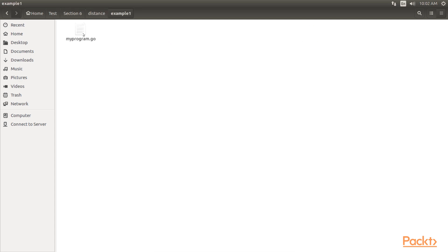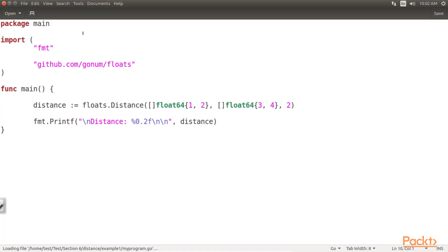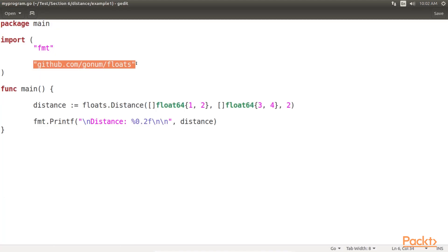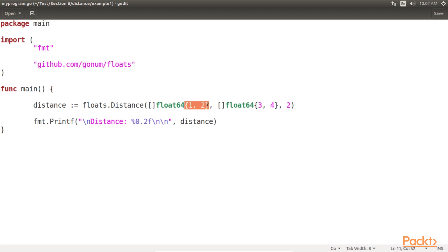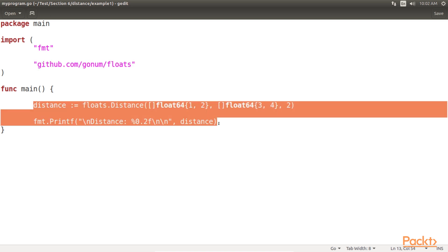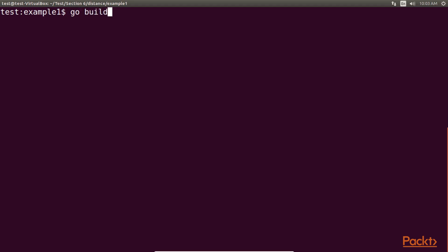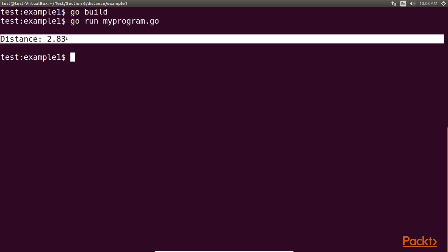So here we have created an example and its corresponding file. This distance is implemented using GoNumFloats package via the distance function. Here we calculate the distance between a point at 1, 2 and a point at 3, 4. Let us build and run this code. We get the distance as 2.83.